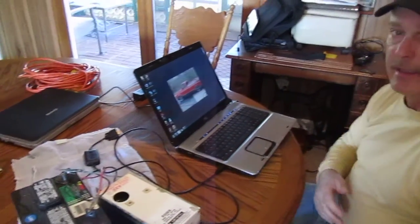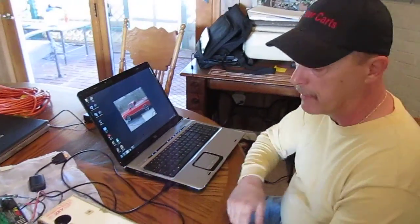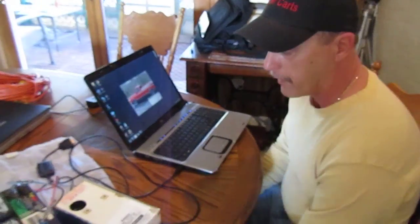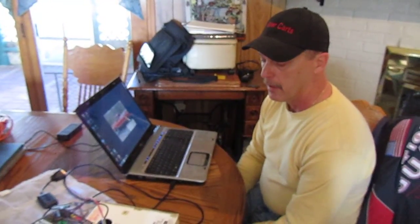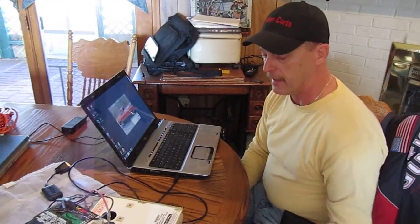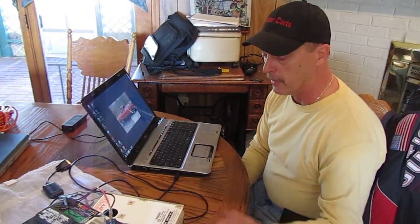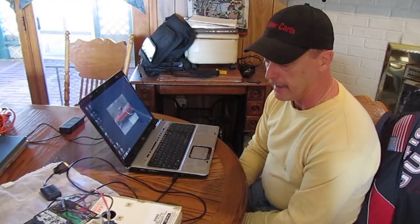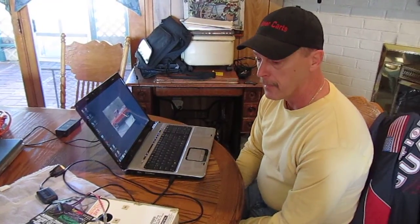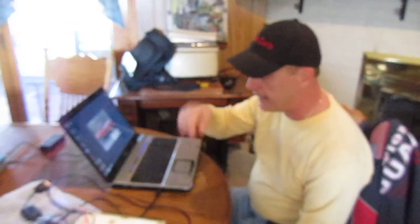The controller is set. It's ready to be put in the golf cart. You can also do all this in the golf cart if you want to, but I find it easier to do it here where it's easy to get to. I hope this helps somebody. Have a good day. Bye.